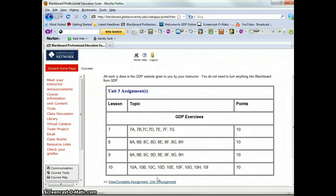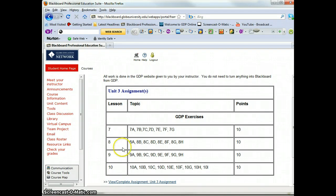Hello everyone. Welcome to Week 3, Unit 3. Today I'm going to go over the new key reaches for Lessons 7, 8, and 9. Lesson 10 is a review lesson, so there won't be any new keys in Lesson 10. Here are the exercises — you'll find these under Unit Content, Unit 3.